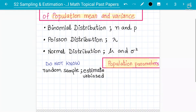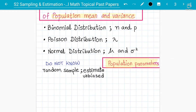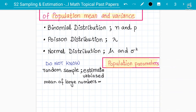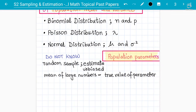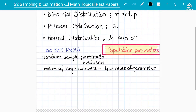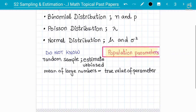This estimate is called unbiased because the mean of a large number of values taken in the same way can be equal to the true value of the parameter. That is why we call it an unbiased estimate. In exam questions, you won't always know whether it's binomial, Poisson, or normal, so we have to make this unbiased estimate.